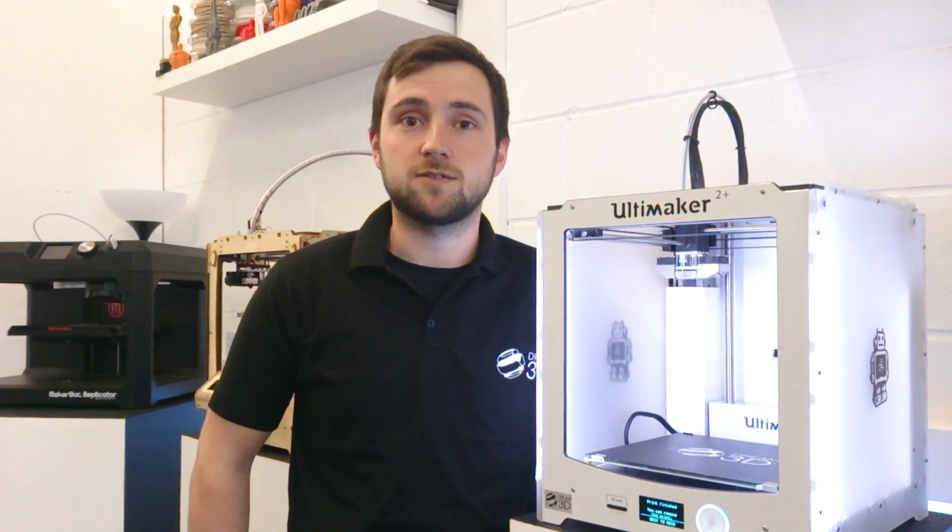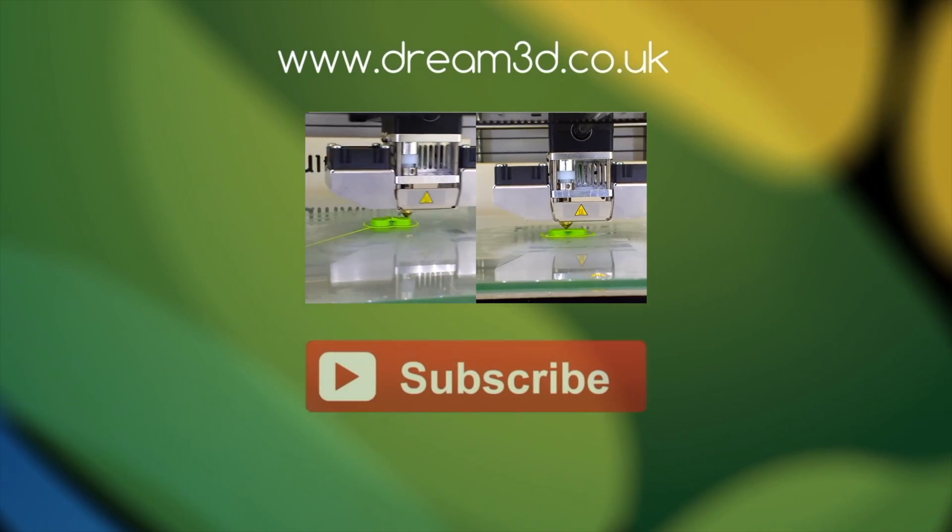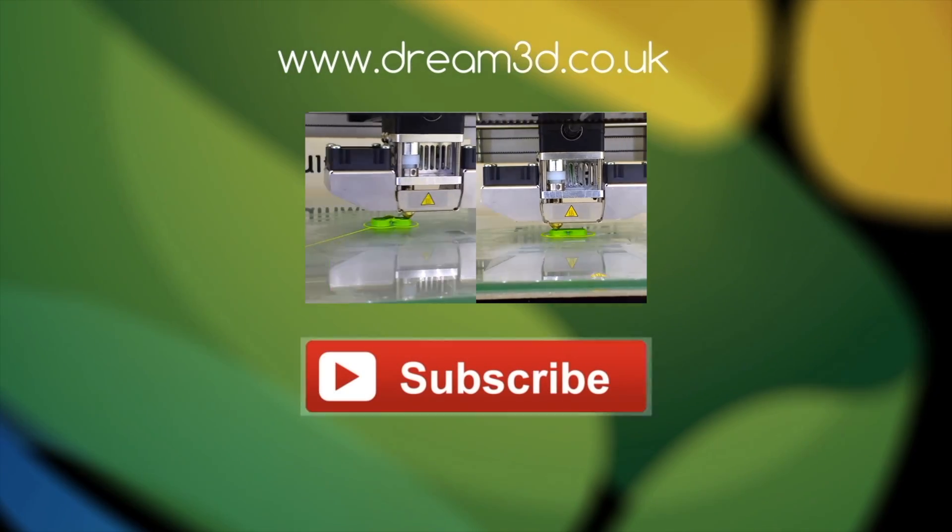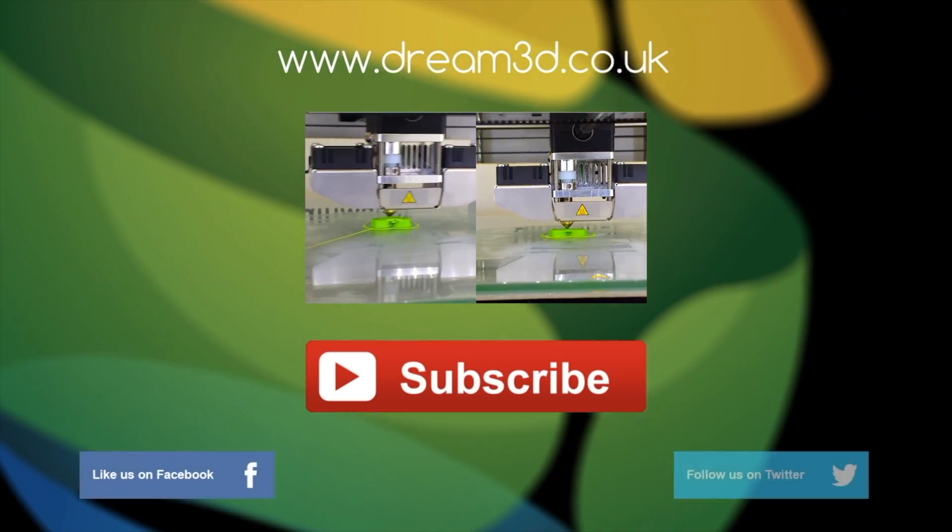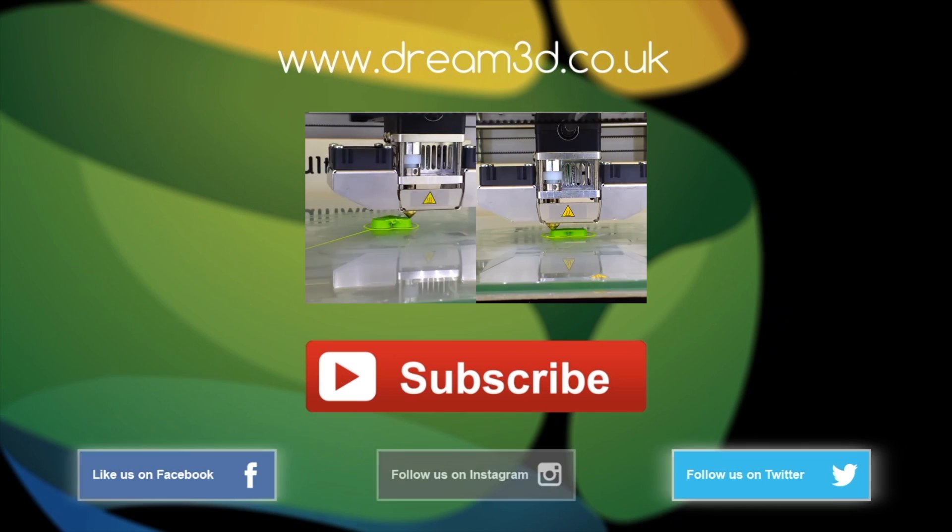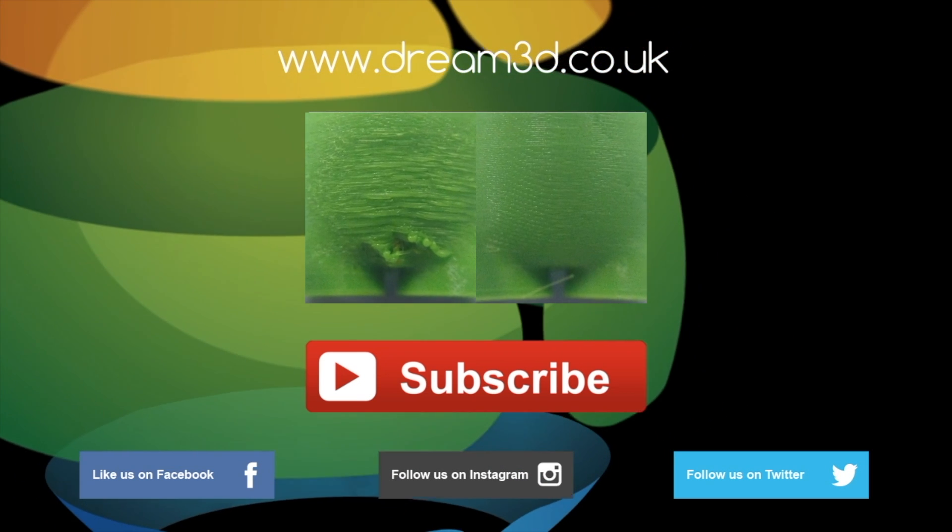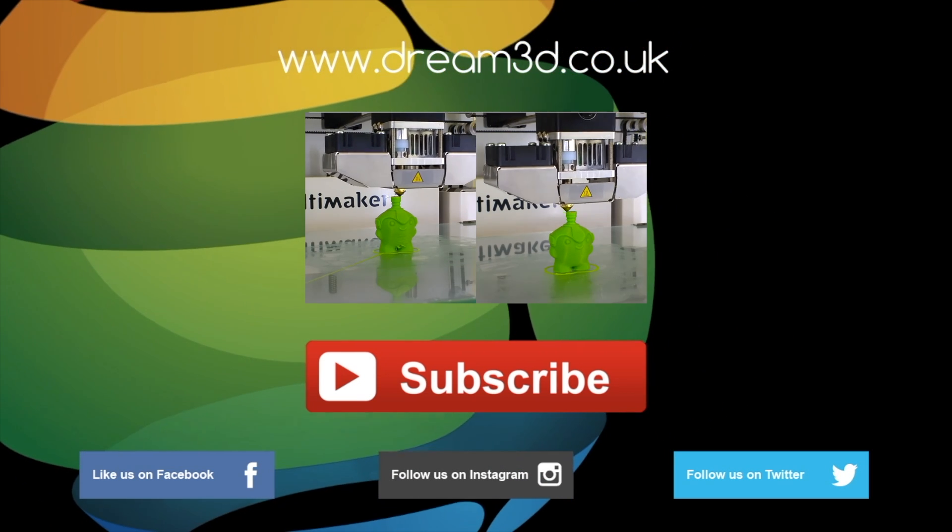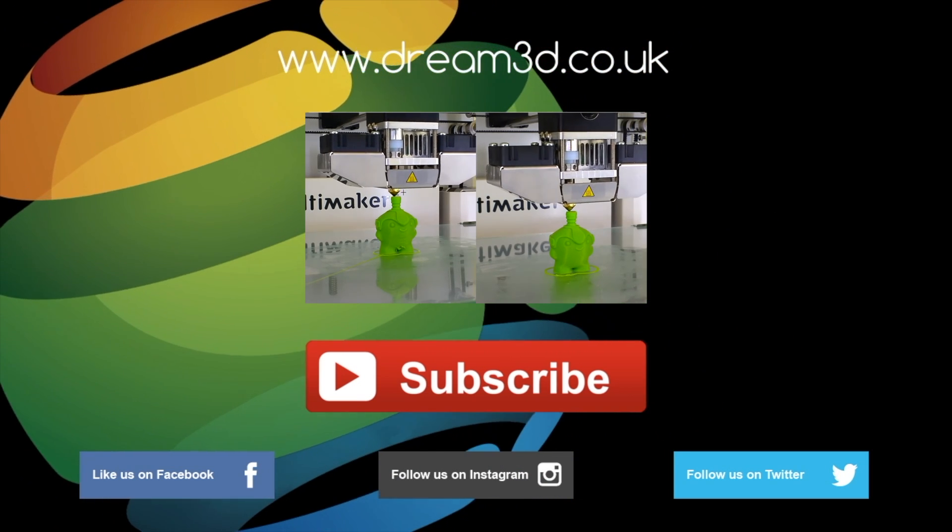I hope you found this video useful. But if you have any questions or suggestions for other videos that we could do, please leave your comments in the comments section below. If you enjoyed this video please like, comment and subscribe. Also come follow us on Facebook, Twitter and Instagram. You can find out more about our products and services by visiting dream3d.co.uk.